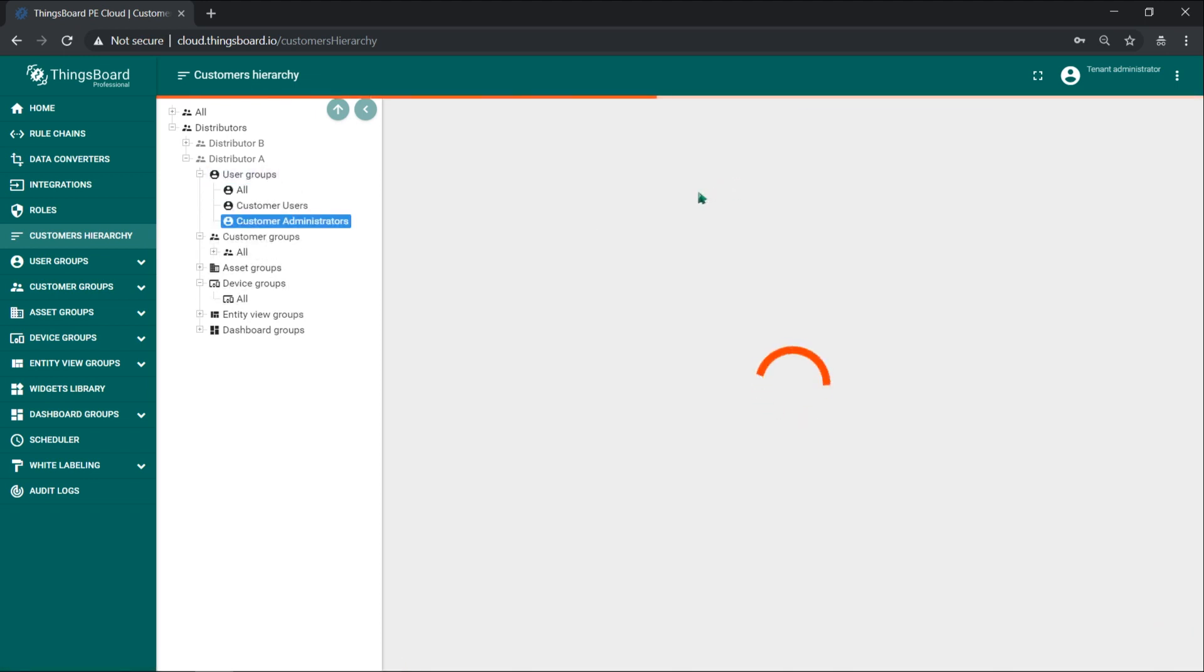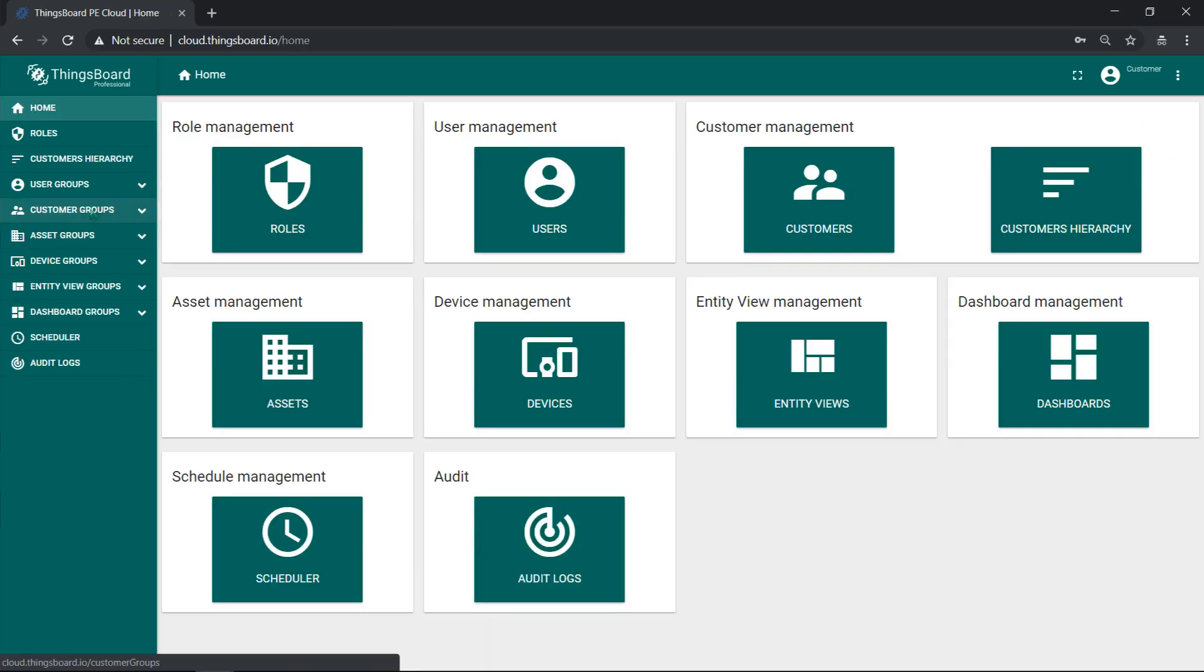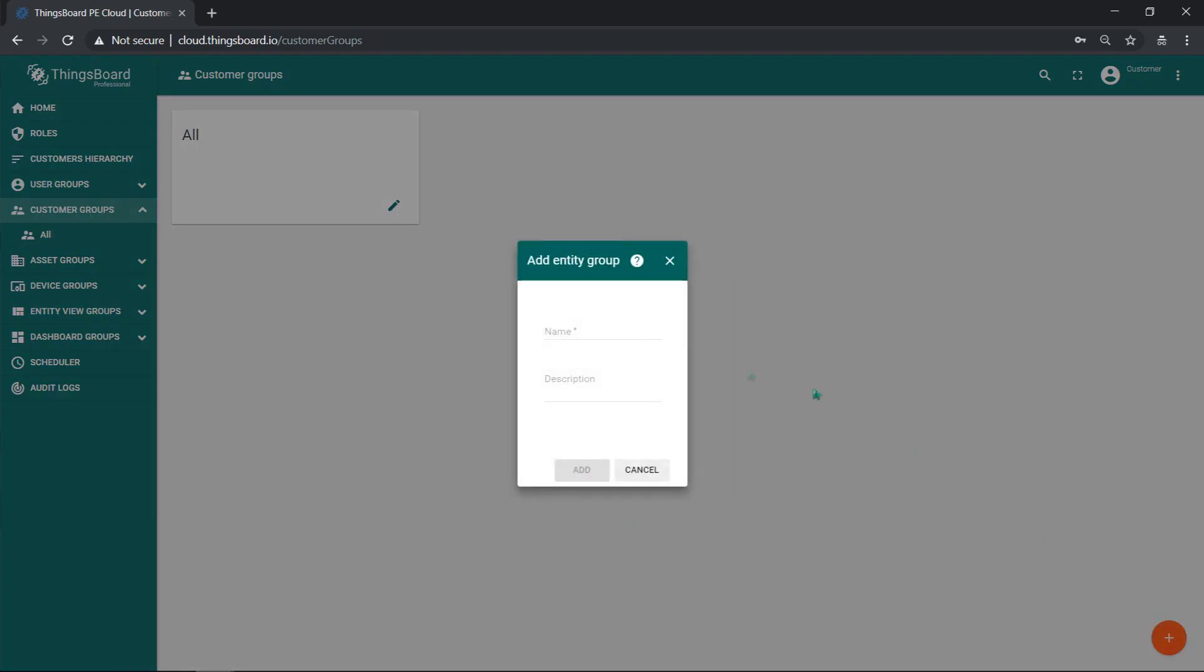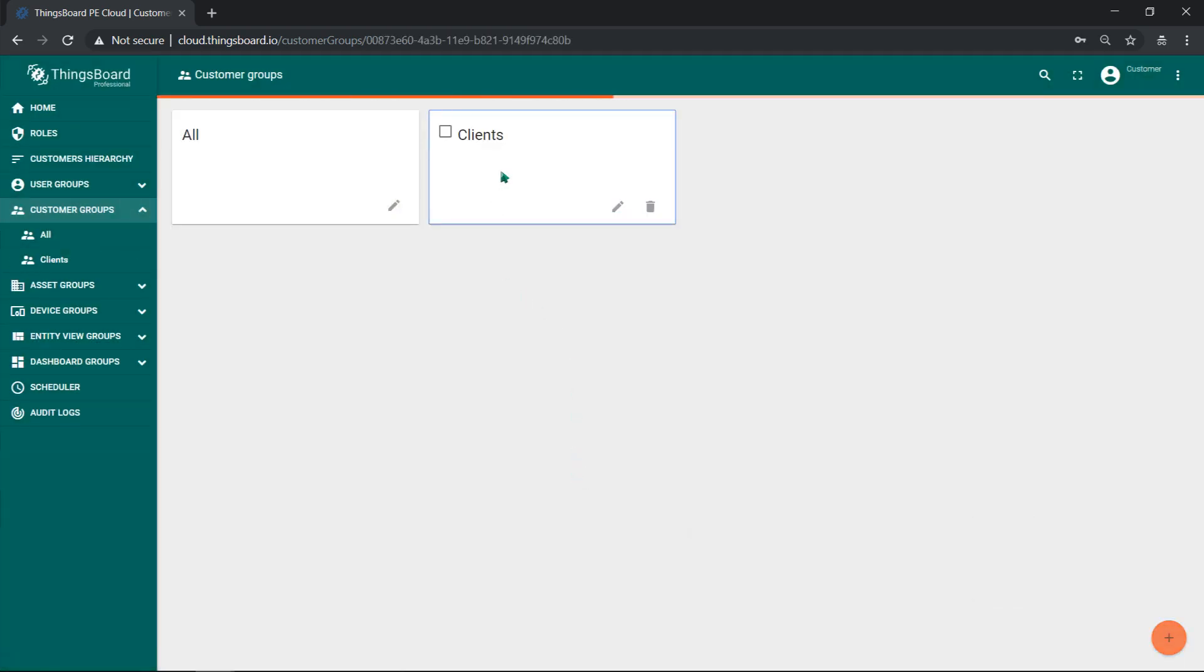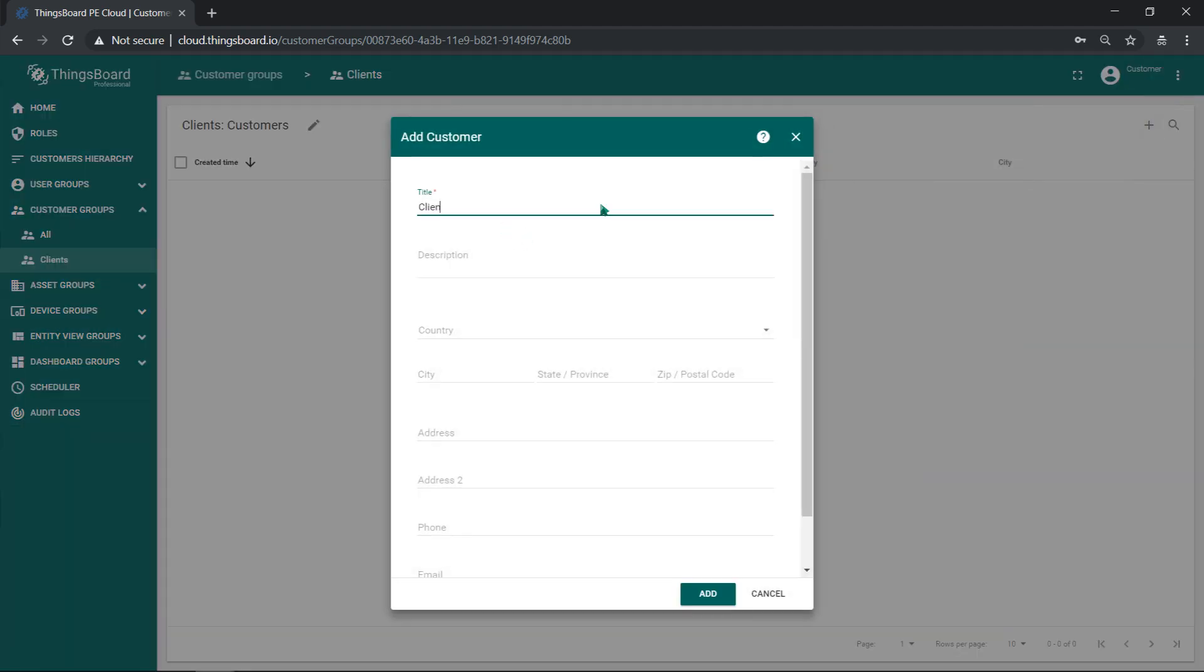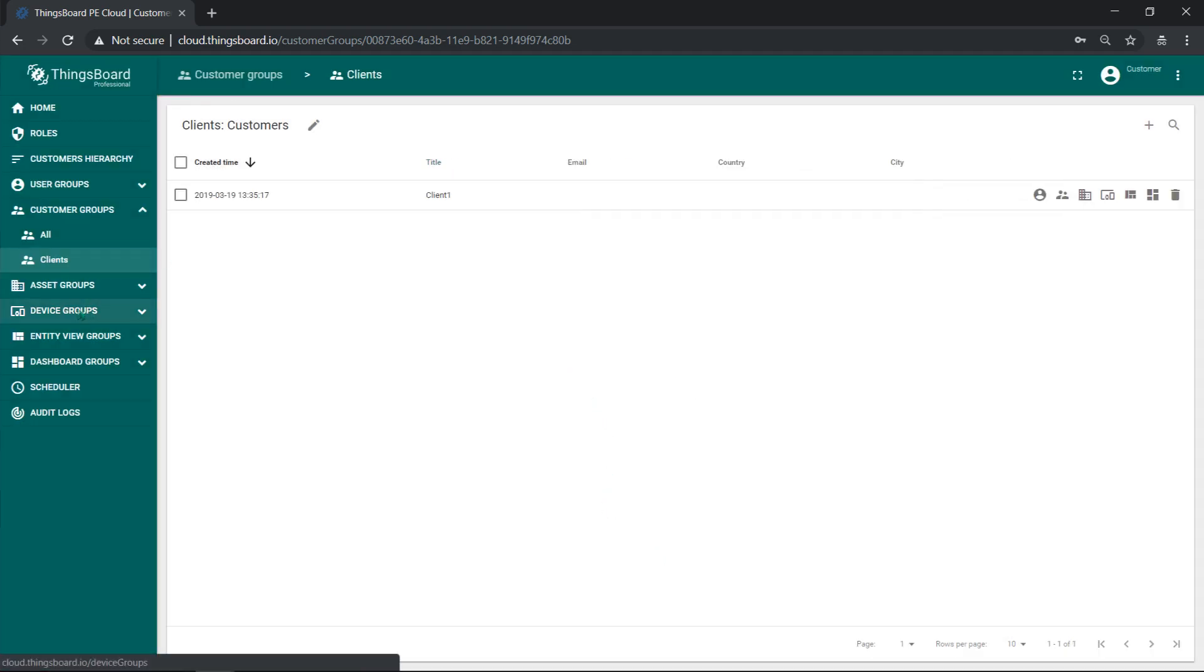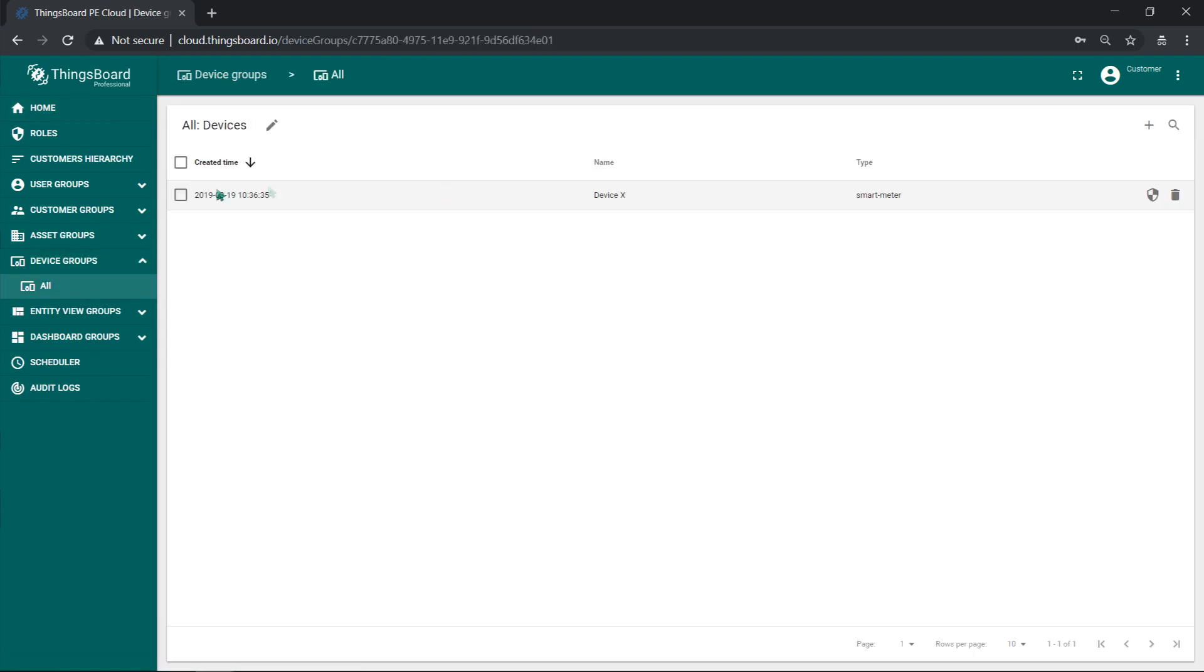Now, if we log in as a distributor administrator, we can see that he has a lot of ThingsBoard features enabled and can create his own clients or sub-customers in ThingsBoard terminology. Try to create a client account and change owner of the device to this client. Of course, based on template dashboards use case we showed earlier, you can create multiple clients and assign multiple devices to them.